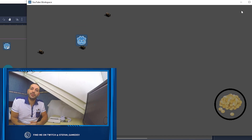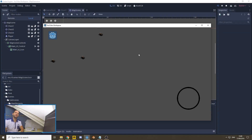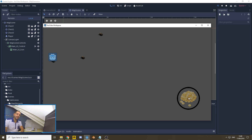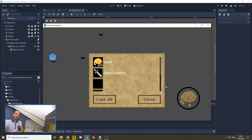Welcome to the sixth episode in our tutorial series on an advanced inventory system. In the last episode, we created basic functionality between our player, the detection of our loot chest, our graphical user interface, and our loot panel.